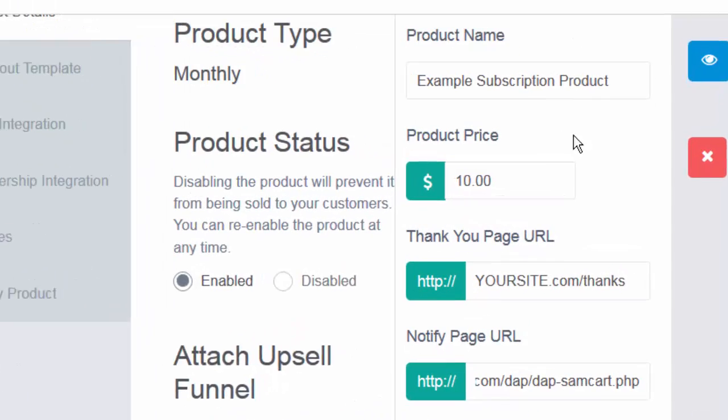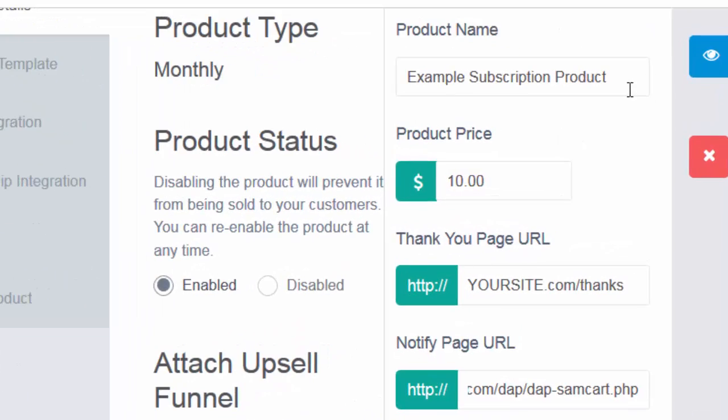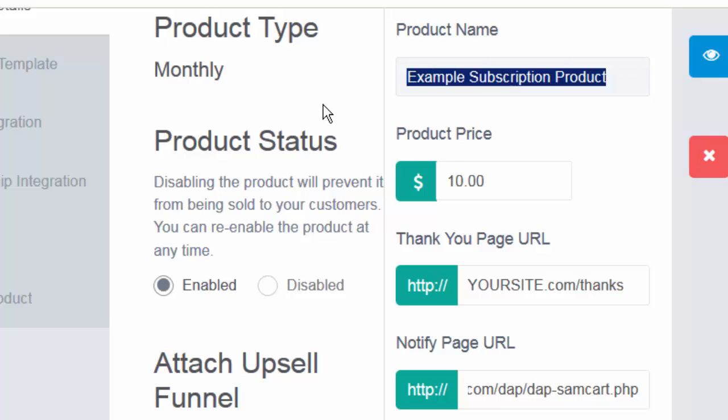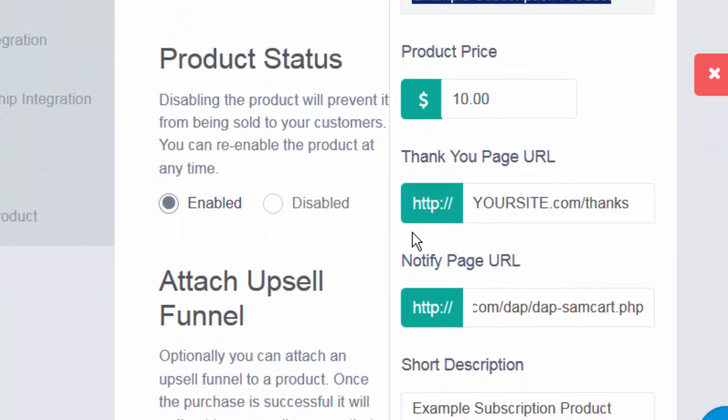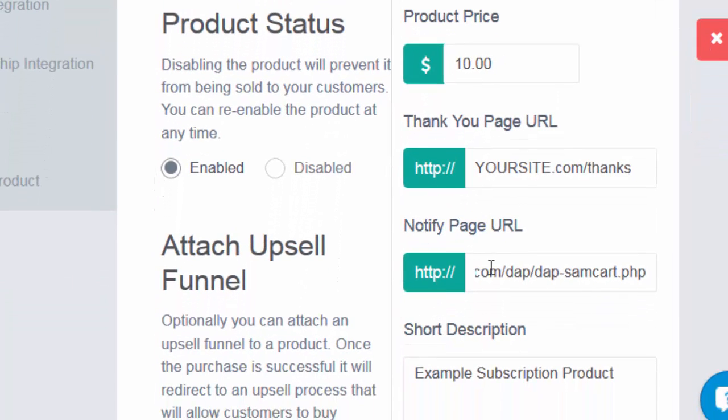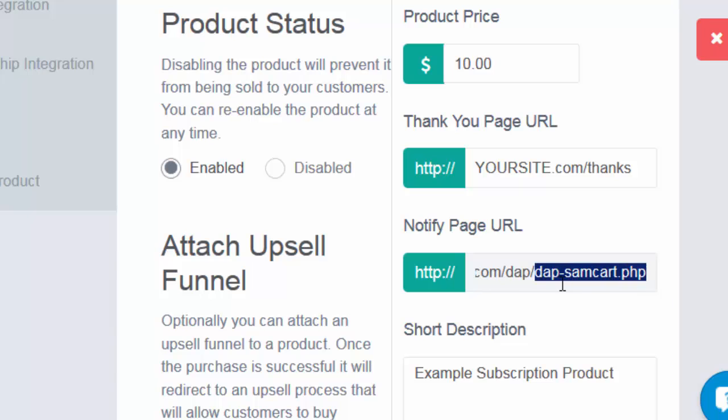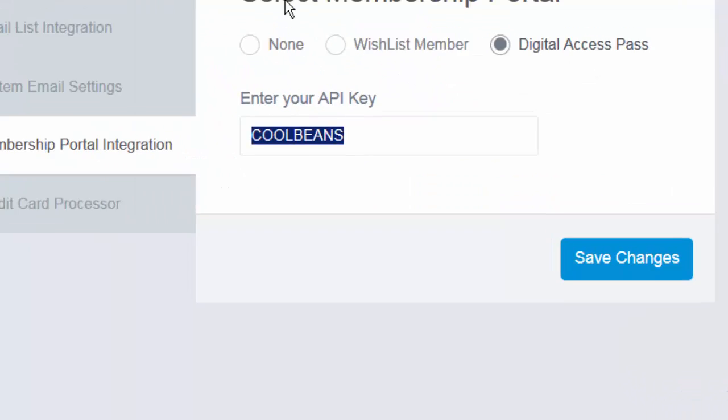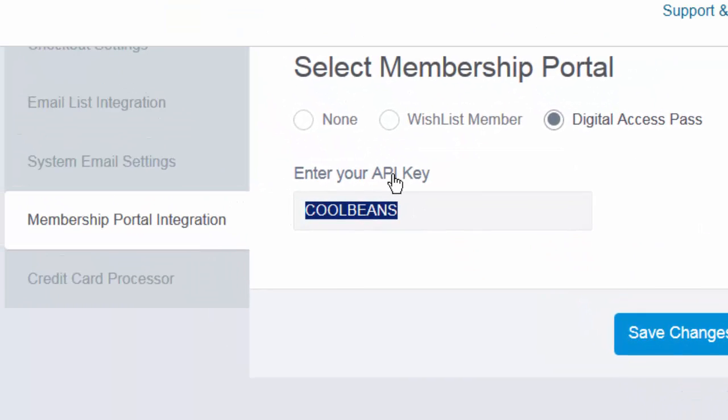To summarize, just three easy steps to integrate SamCart and DAP. Step one: product name in DAP should exactly match the product name in SamCart. Step two: the notify page URL in your SamCart products page should be set to point to the DAP script. And step three: the API key in your SamCart account should exactly match the secret key that you set in DAP.